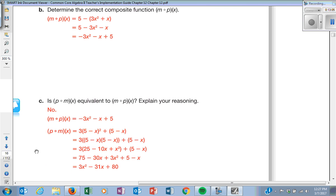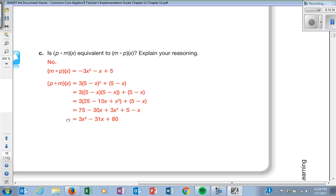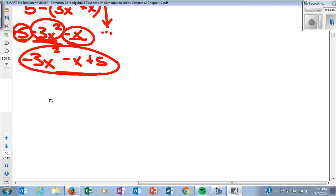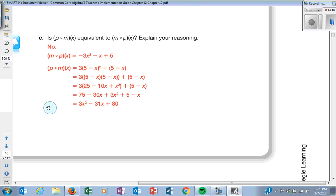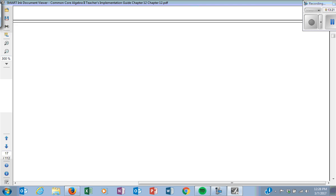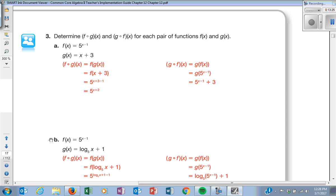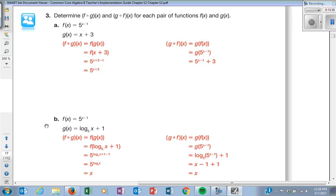Then they ask: is P of M of X equivalent to what we had? No, it's not. They're kind of leading you to the next section. F of G and G of F are not always the same thing.